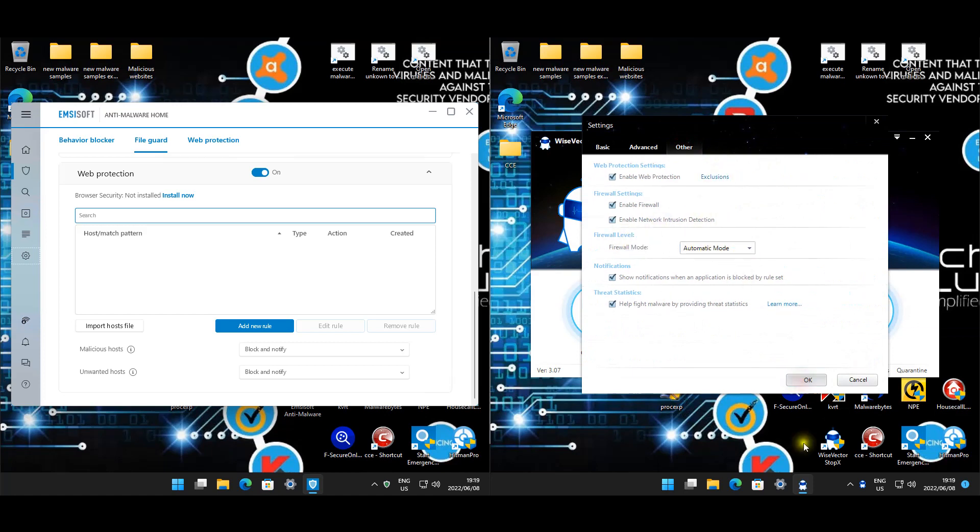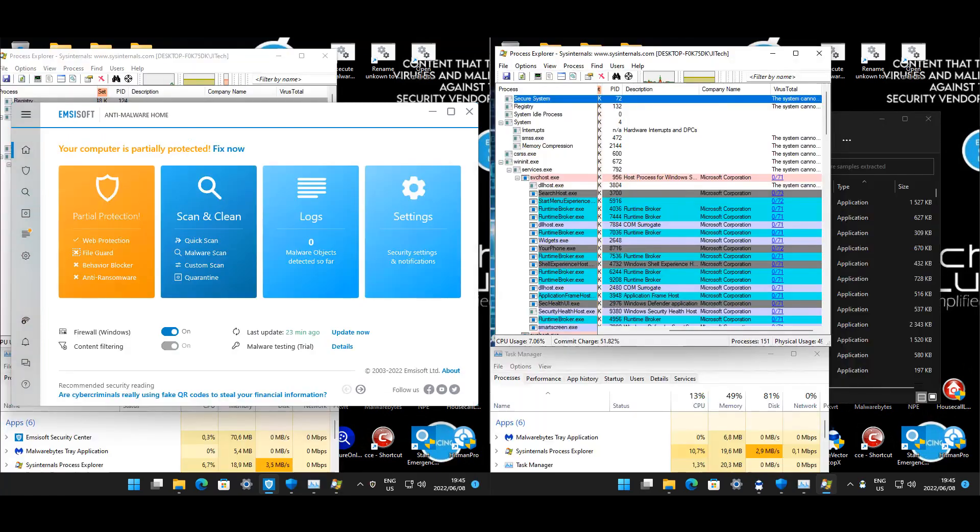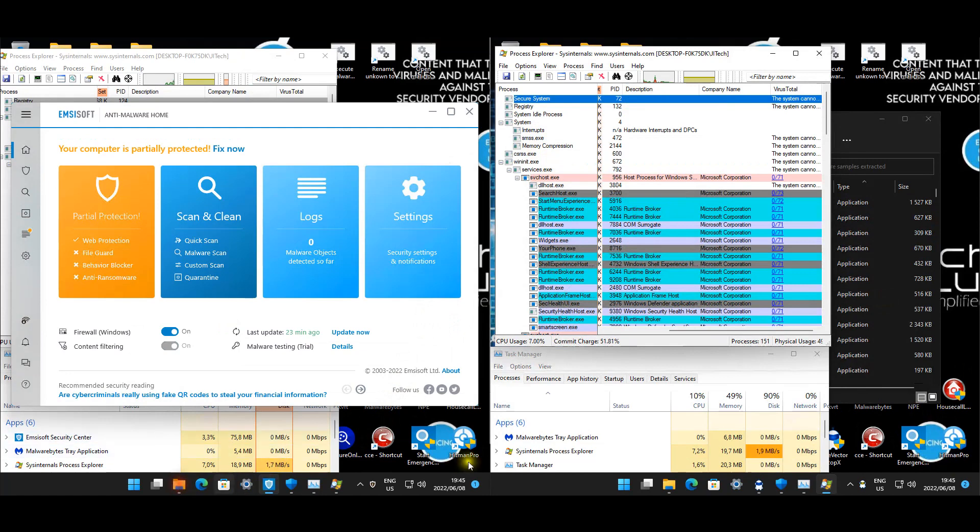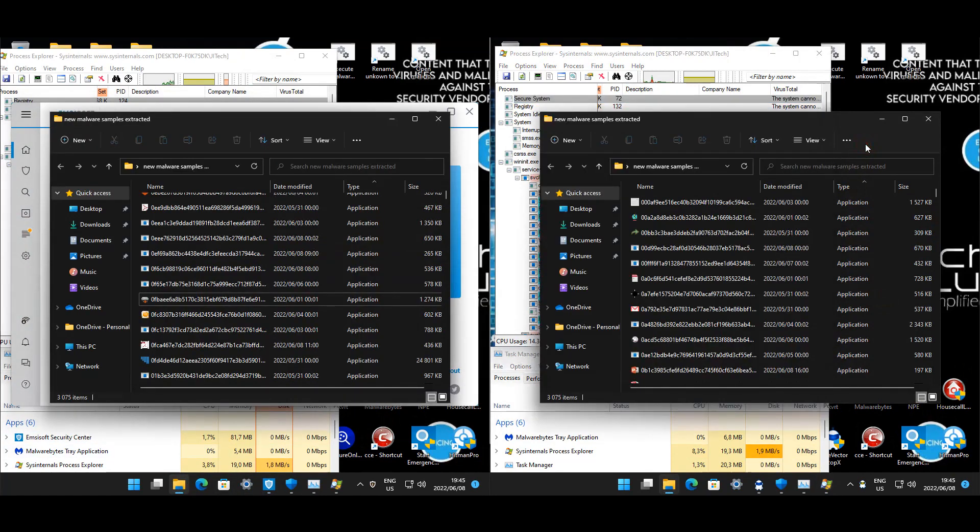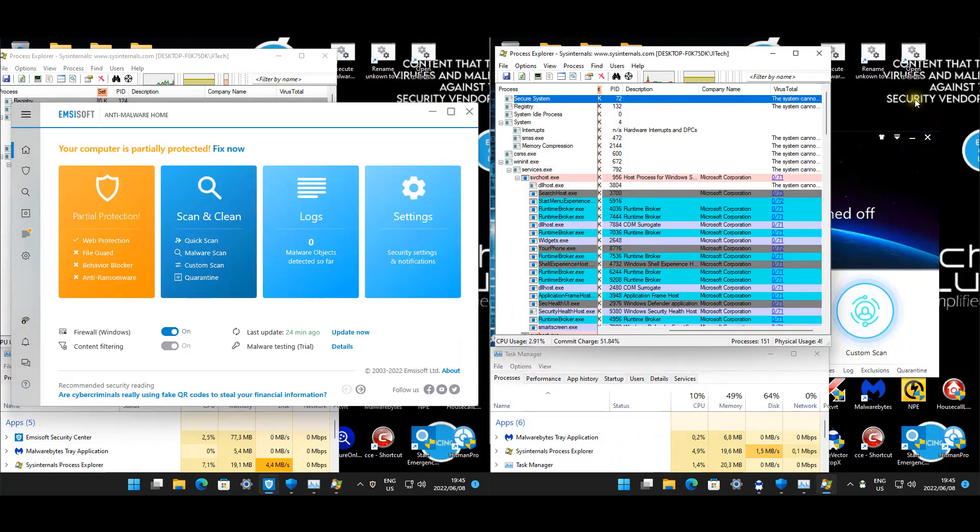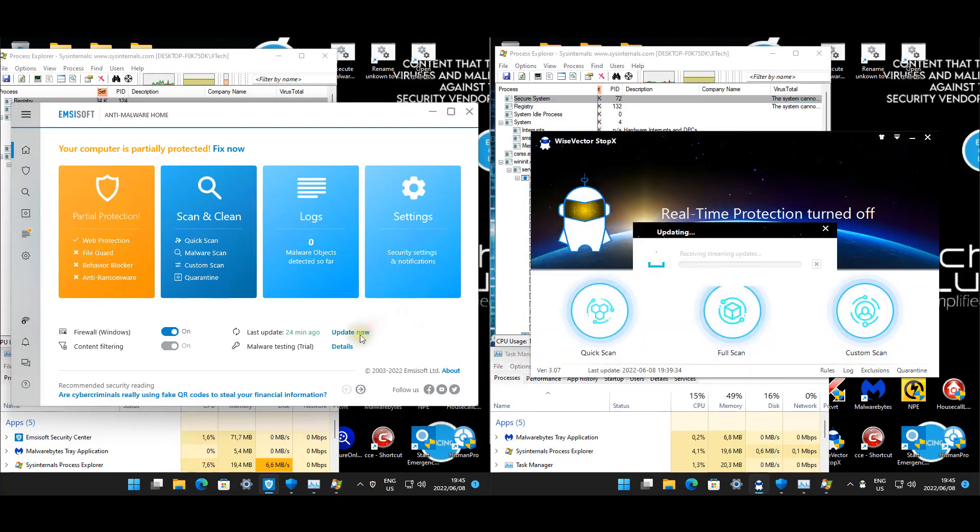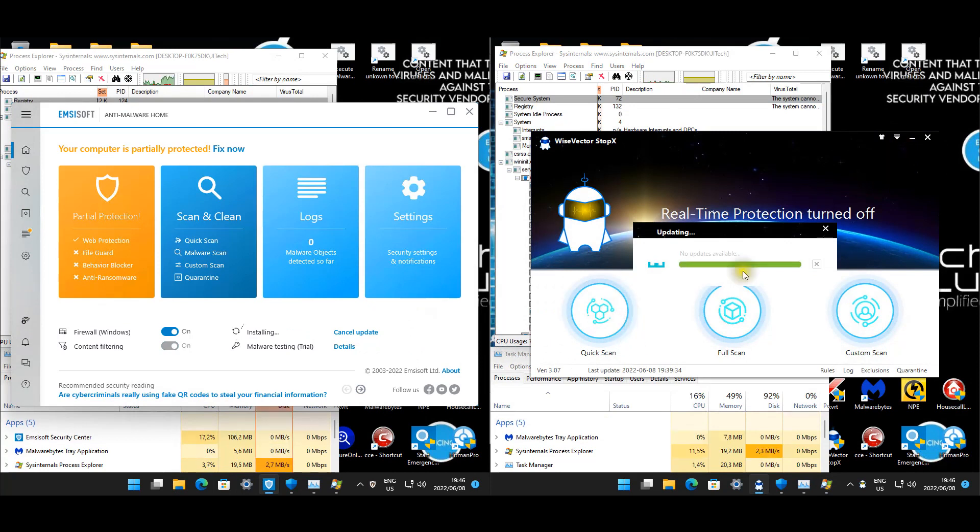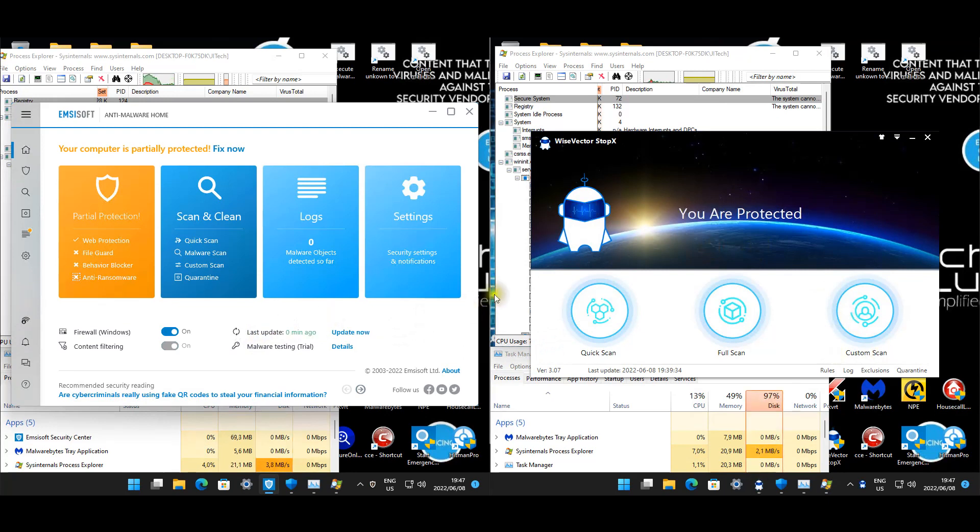Now quick and easy, I'm going to disable the protection so that we can start the extraction process and get this test going. Now that all the malware has finally been extracted, we are going to test quite a high volume of samples today - 3,075. I think this is the highest so far, so we got quite a lot of samples. Let's just check if these products are up to date. No updates for WiseVector.